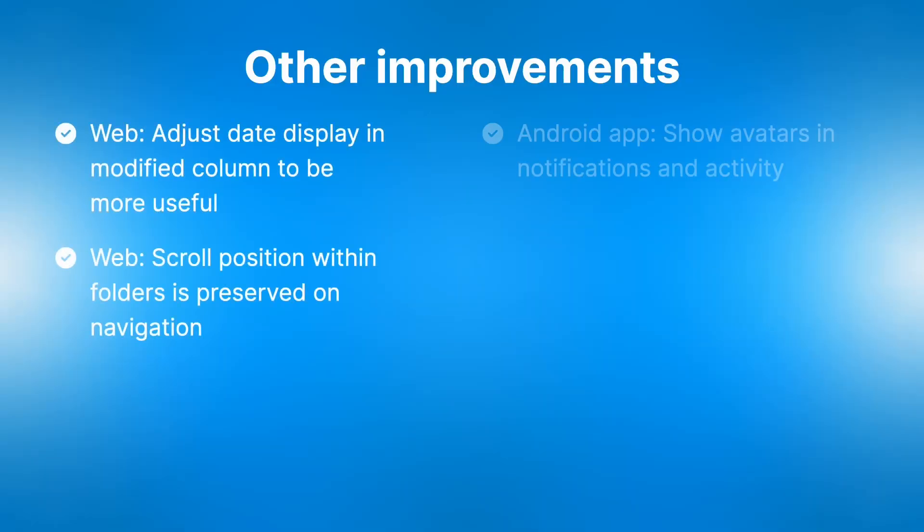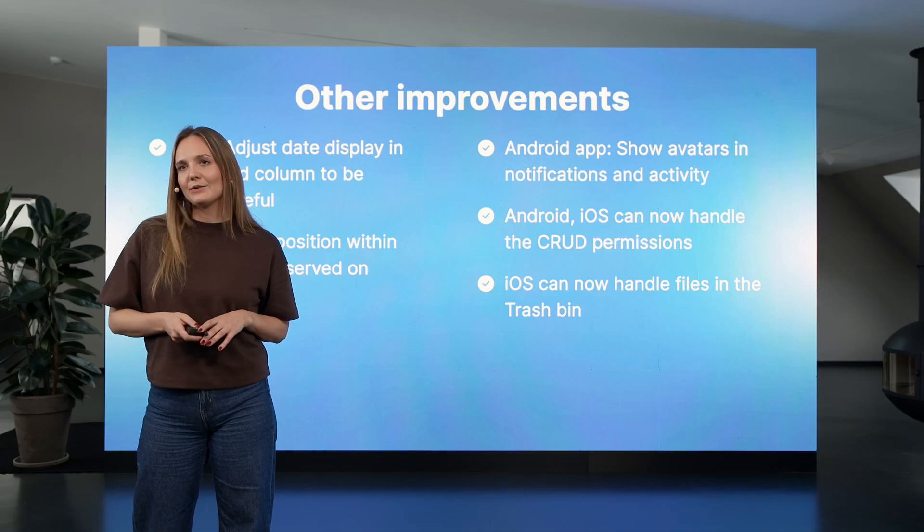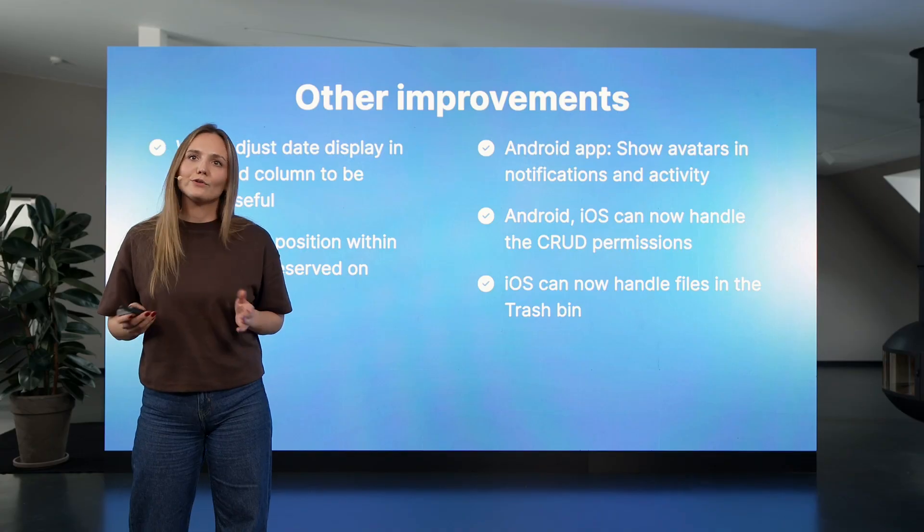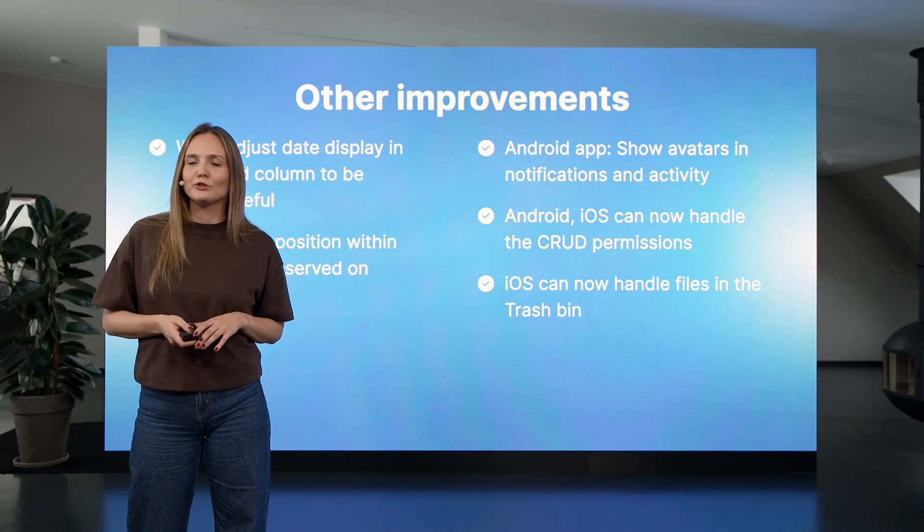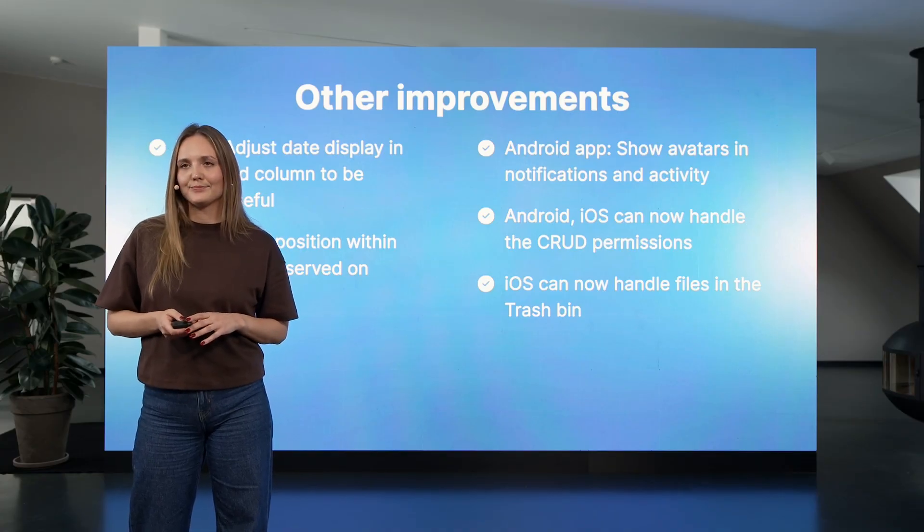Besides our gorgeous new interface and the work under the hood, there are other improvements. For example, we did a lot of other interface polish for Android and our desktop client, and added support for advanced sharing permissions across our mobile apps.